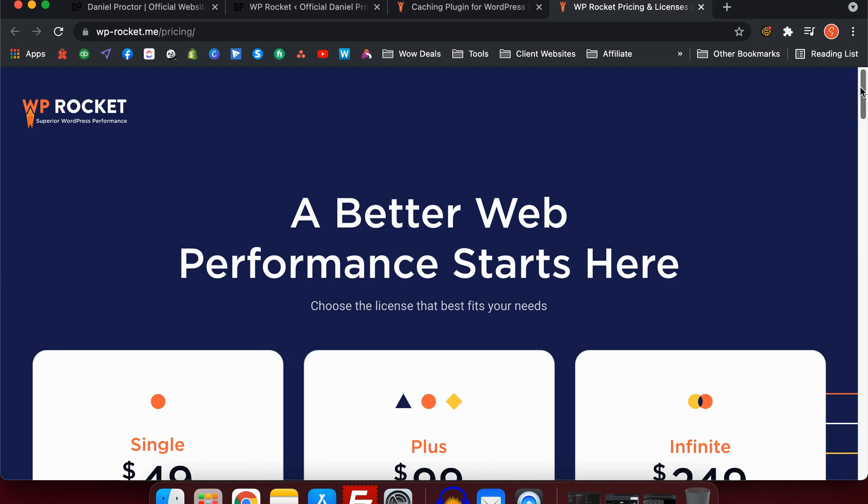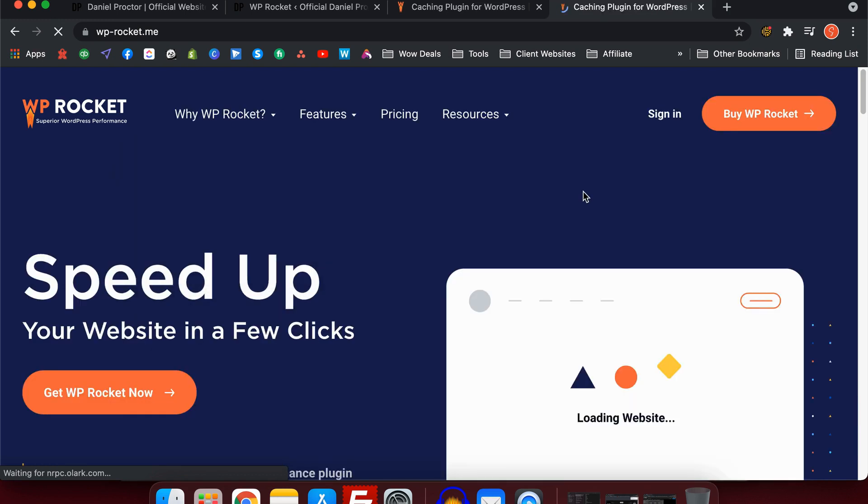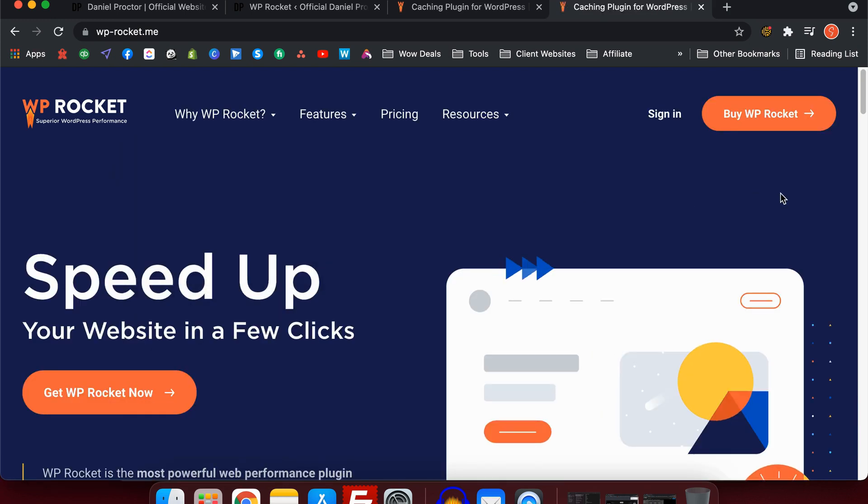Hey guys, Daniel here from How to Make a Website. In this video, we're going to talk about WP Rocket and what are the best settings to get the best website speed.